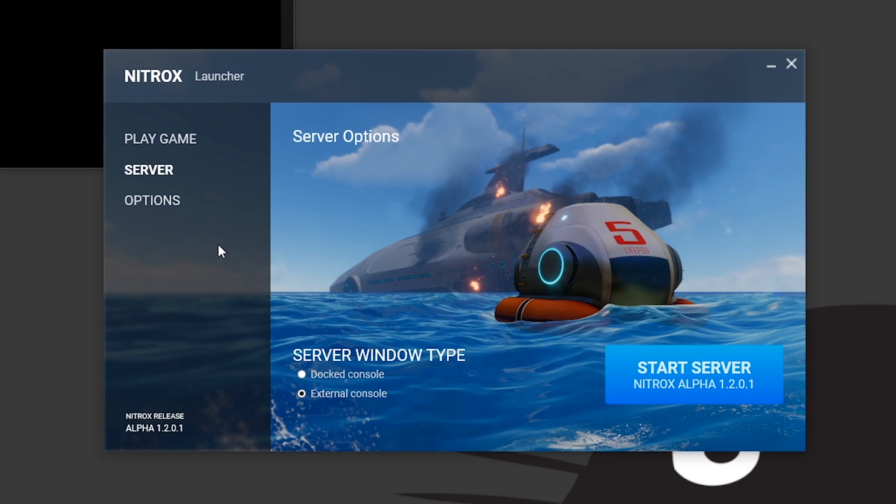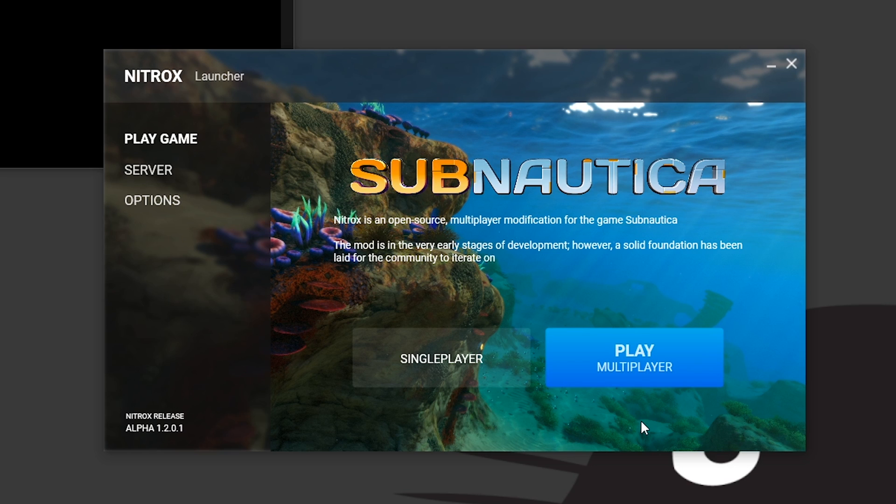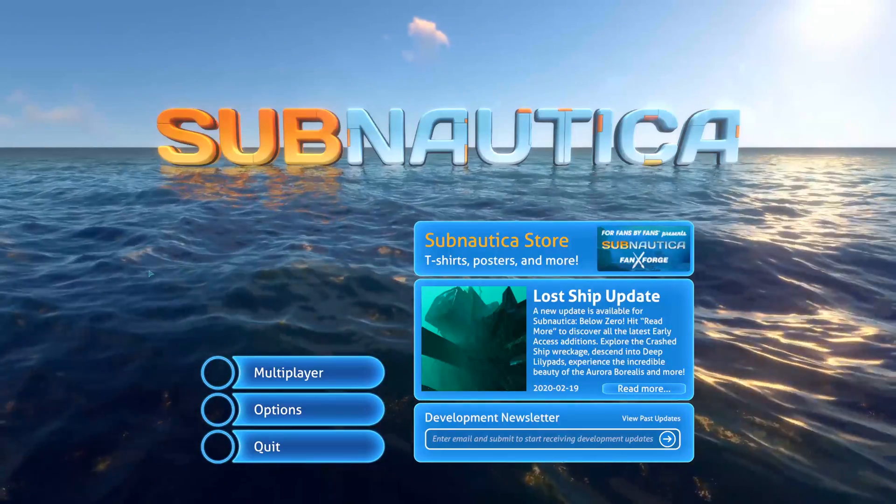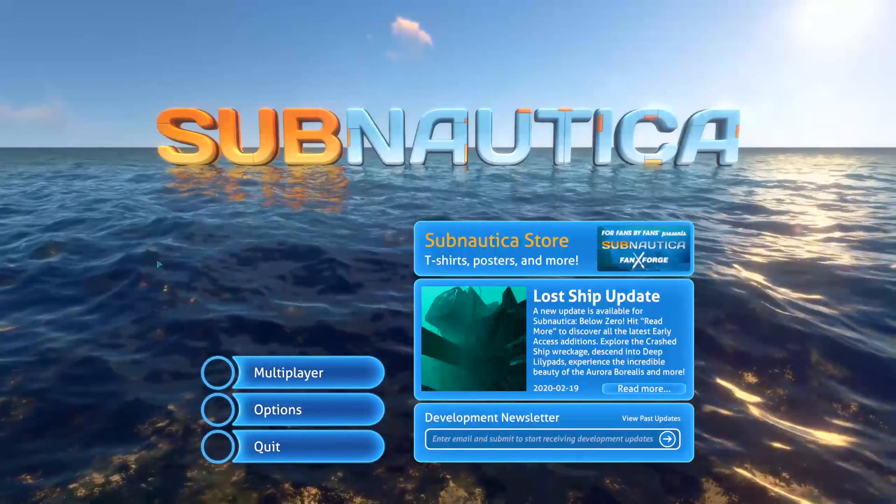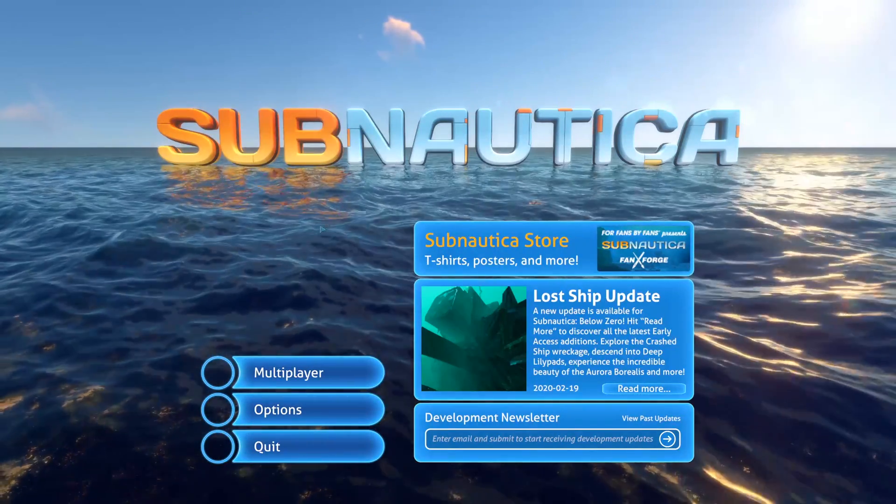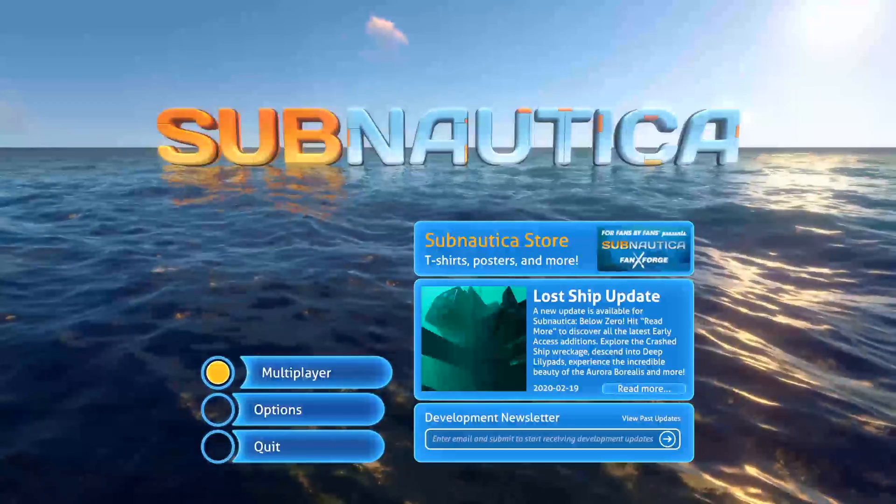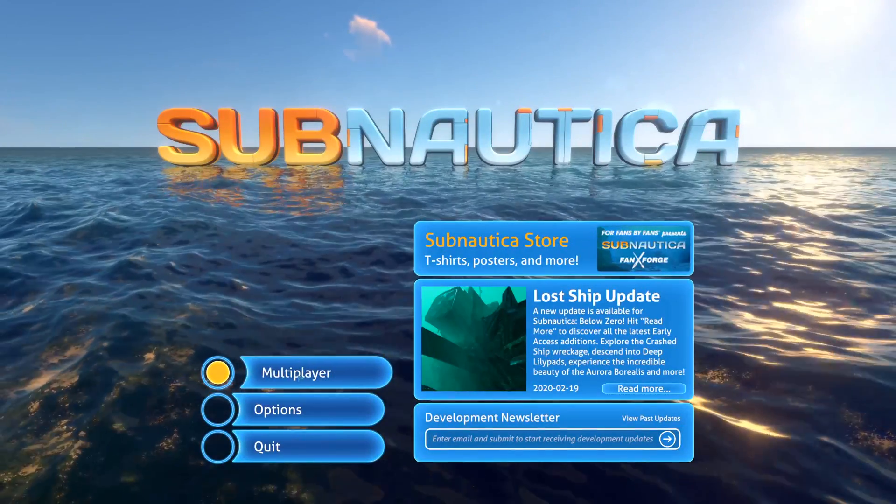Now, once you've started your server you can go to play a game and hit this big blue play button. If everything has worked you'll be greeted by the launch screen of Subnautica and you'll have this brand new multiplayer tab down here at the bottom.